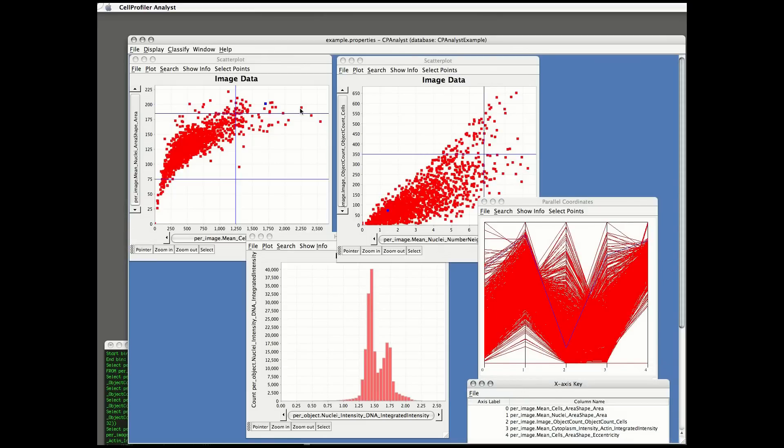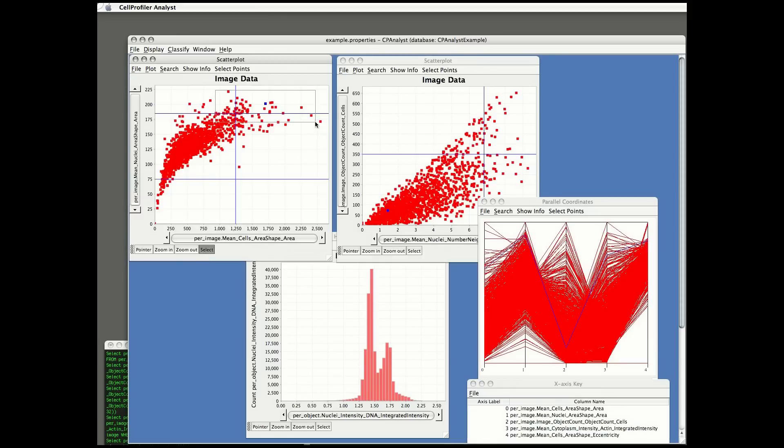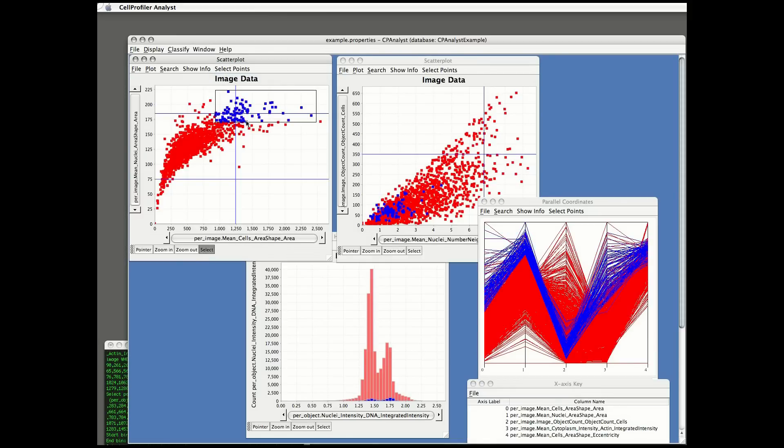Now to brush data, I choose Select and Select Points Highlight Gated up in the scatter plot. Those points now appear blue in the other plot, so I can see that the samples with high cell area and nuclear area have low object count in the parallel coordinates plot.